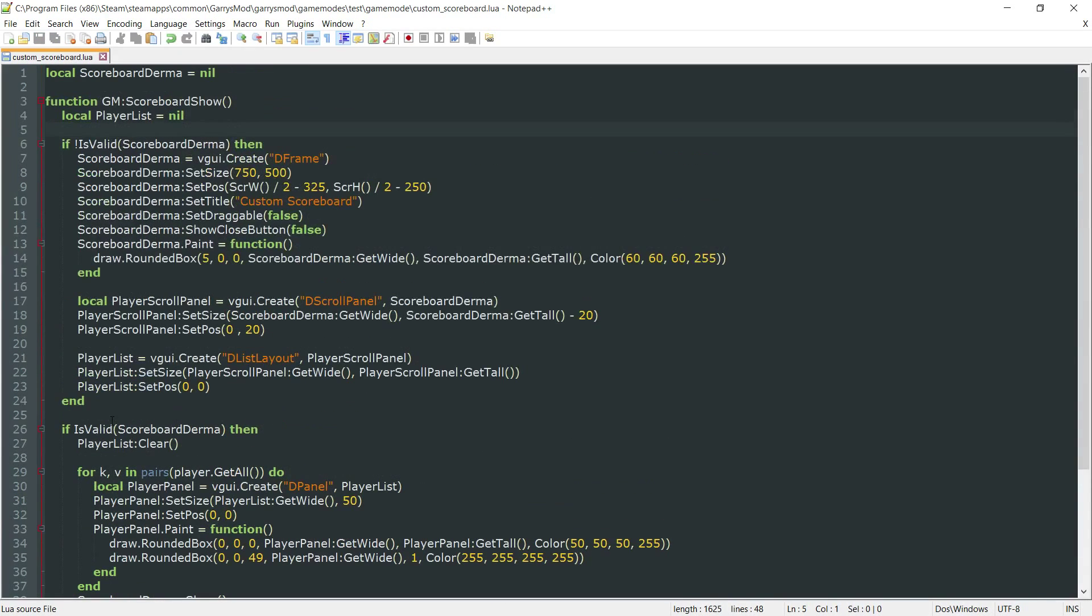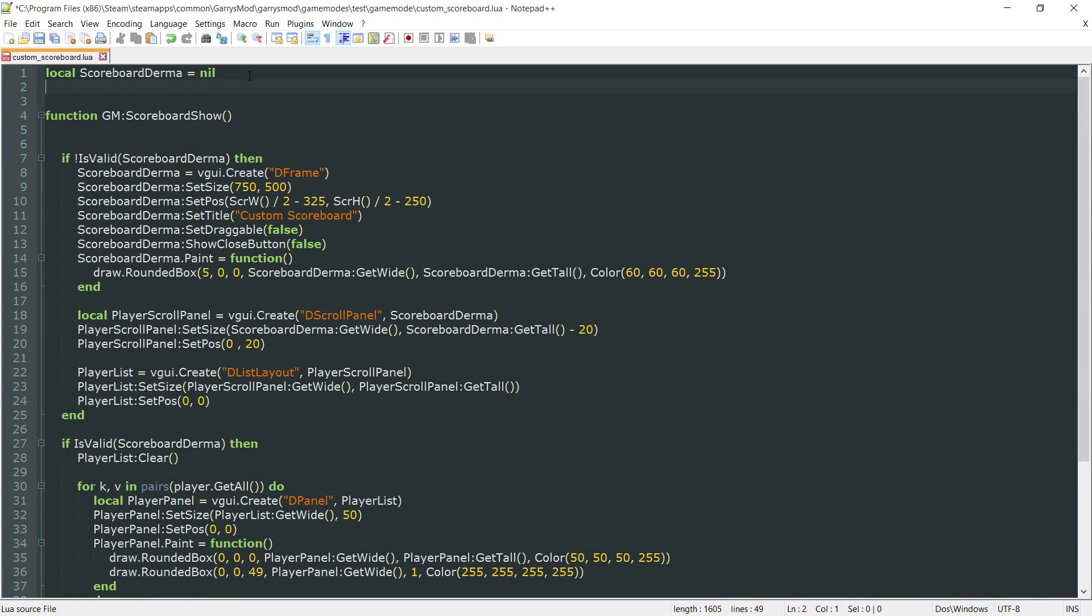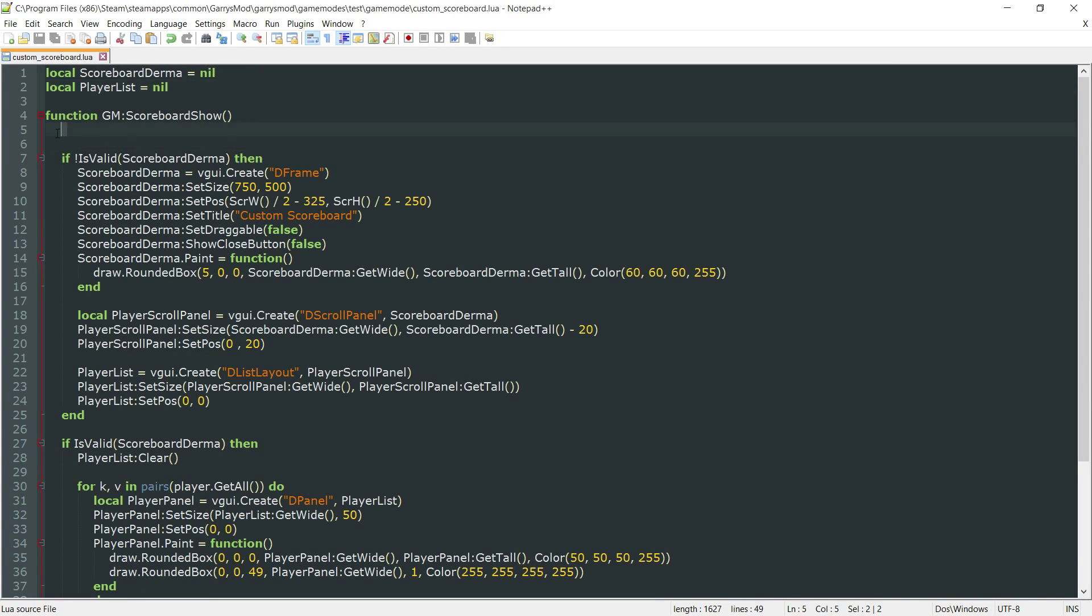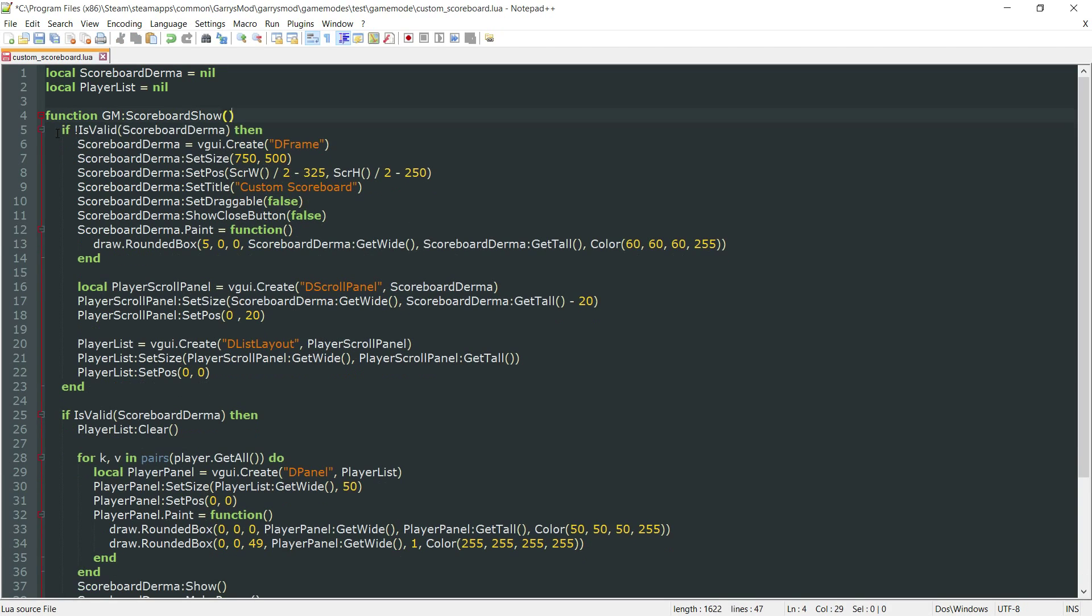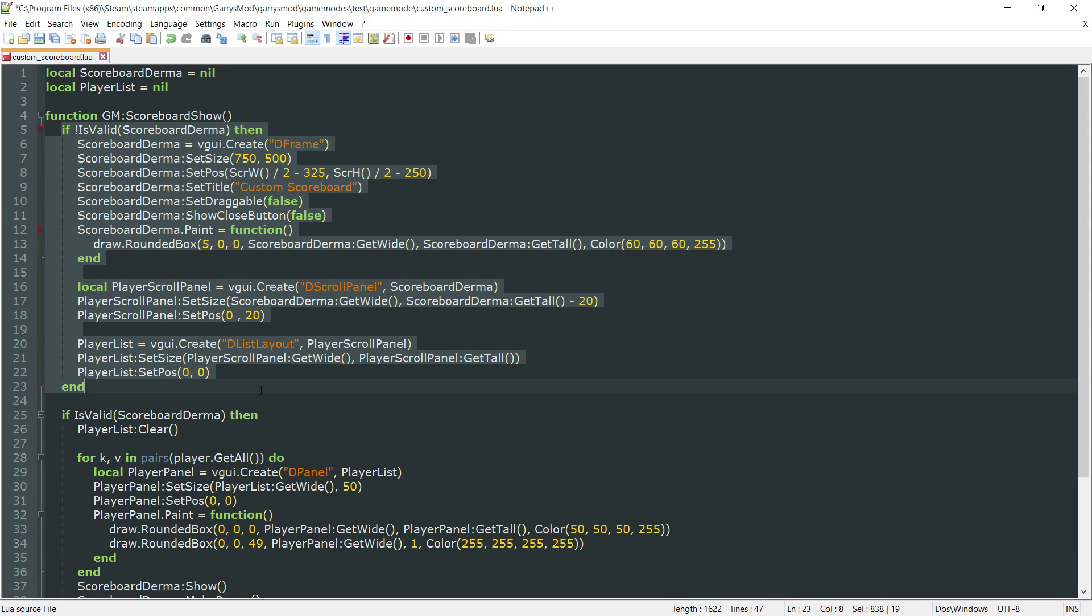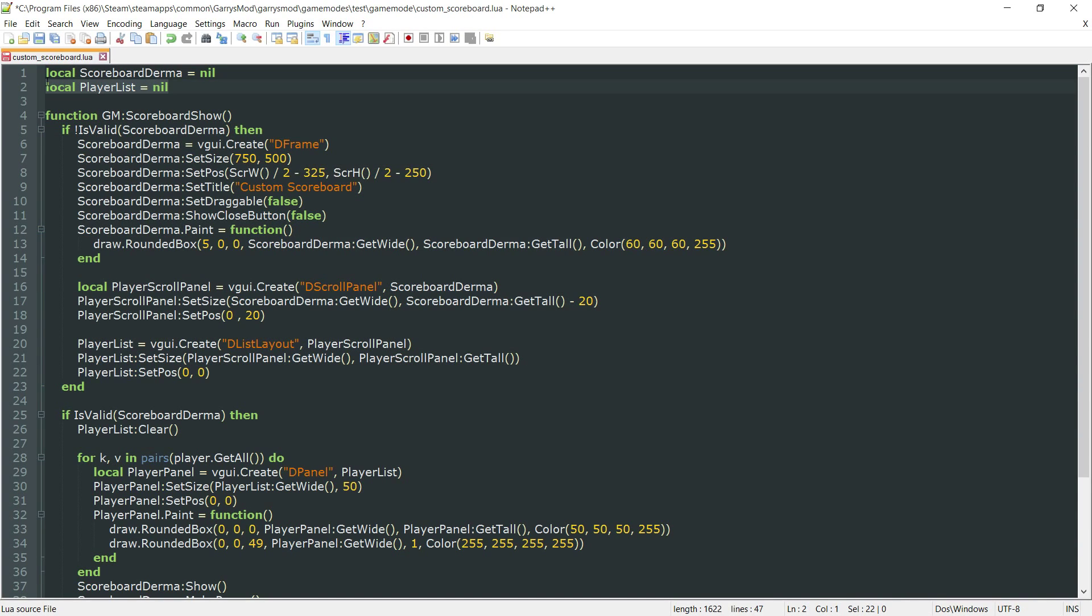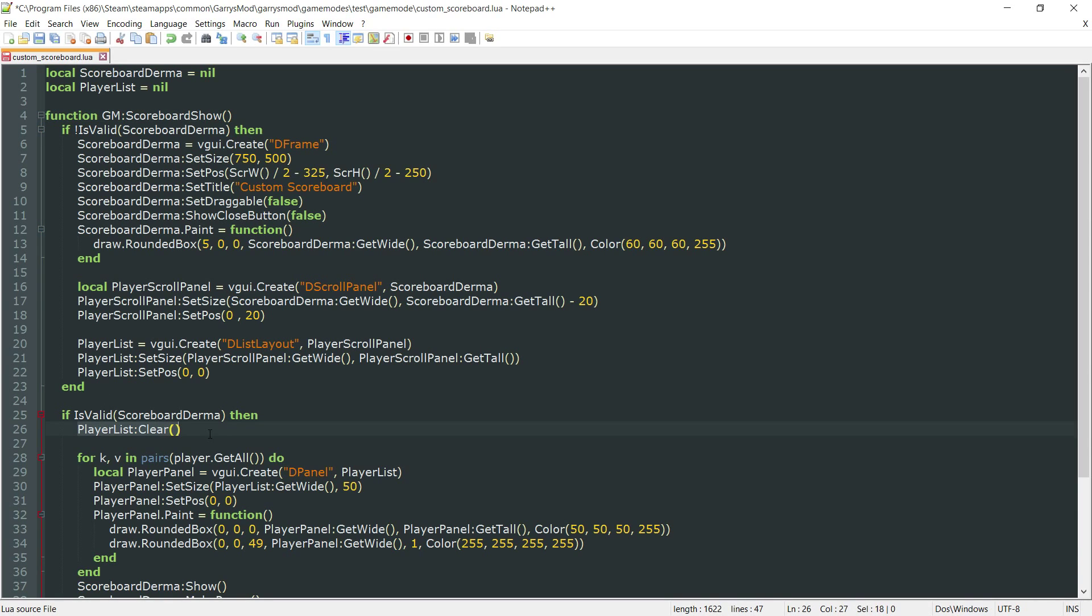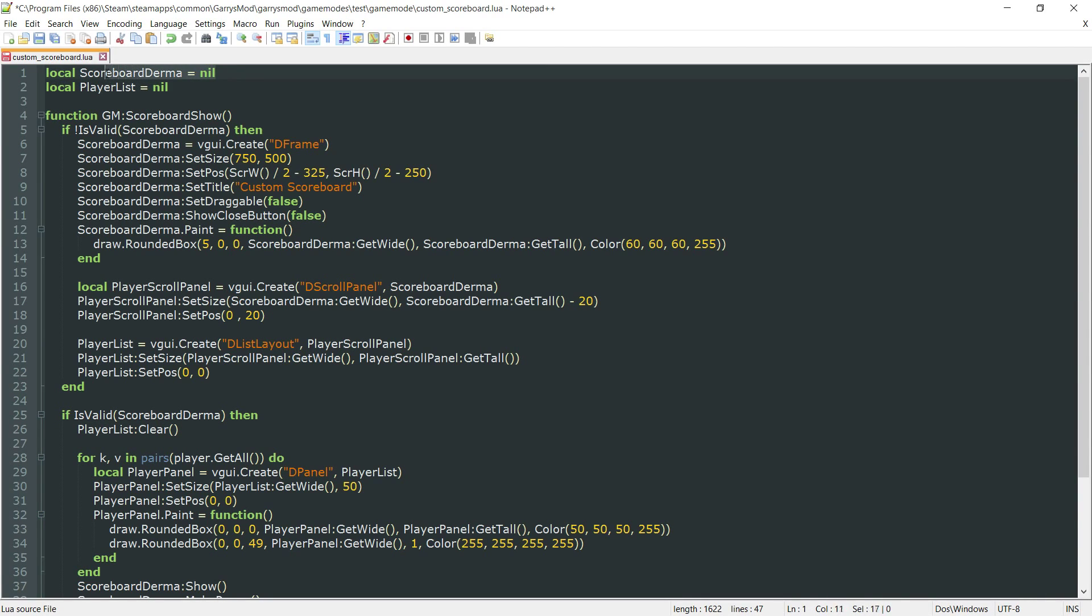Once that is all done, we should be good to go. Except for this part right here, this should actually be right up here. Because what's going to happen is, since this code is only called one time, this player list would be set to nil every single time if it was within the scoreboard, causing errors telling us that it's a nil value. This actually needs to be up at the top of the file, just right underneath this scoreboard derma variable.